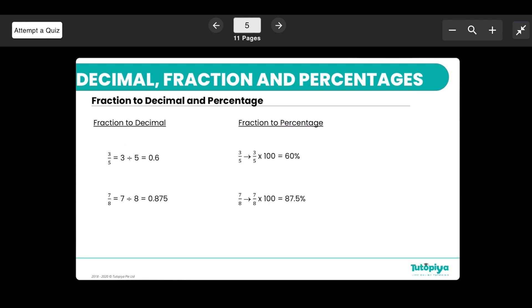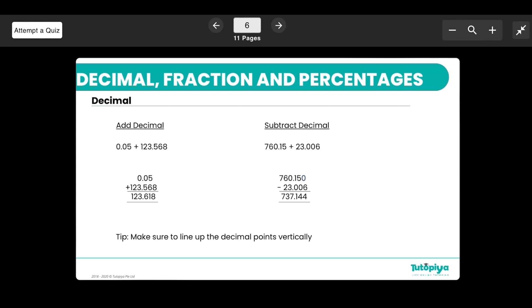To convert a fraction to a decimal, simply divide the numerator by the denominator. So 3/5 becomes 3 divided by 5, which is 0.6, and 7/8 becomes 0.875. To convert a fraction to a percentage, multiply the fraction by 100. So 3/5 times 100 gives 60%, and 7/8 times 100 gives 87.5%.